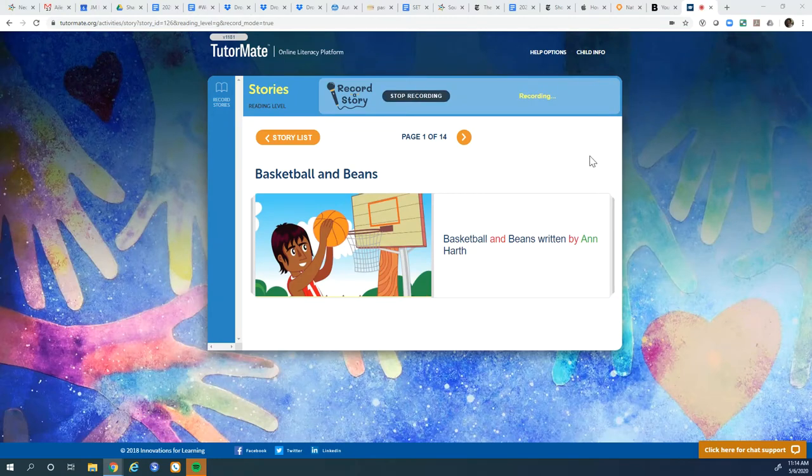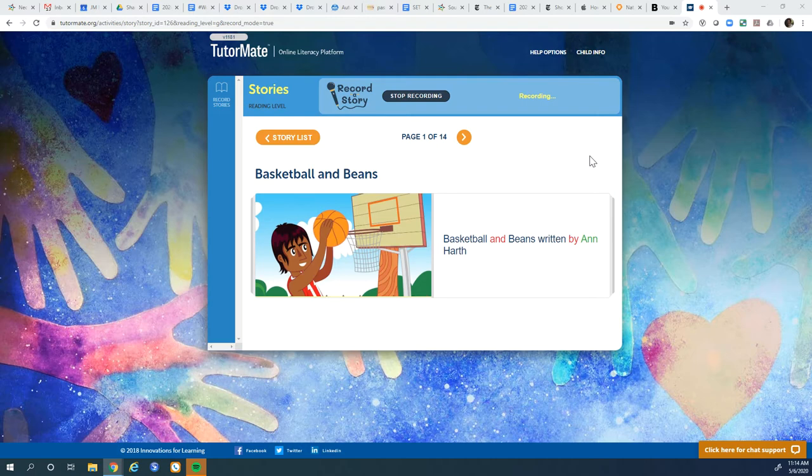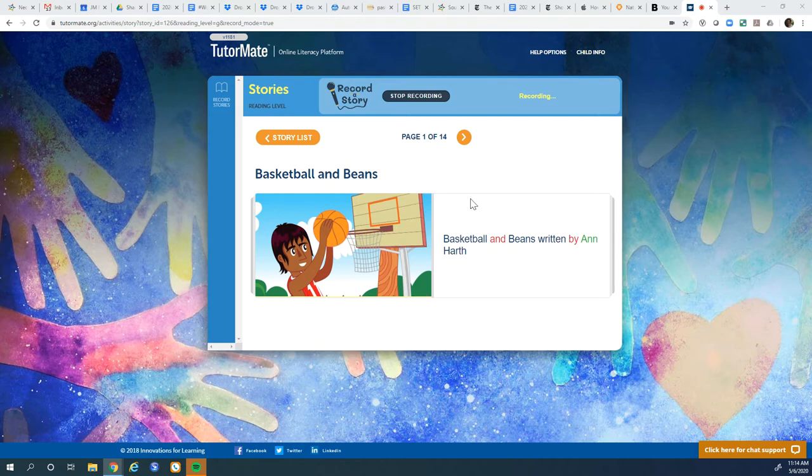Hey Jamari, it's Lauren. It's time for another story, and today we're going to be reading Basketball and Beans. Those are two things that I don't think really go together, huh? But let's see what the story is all about.